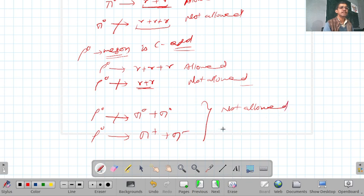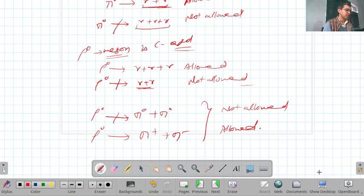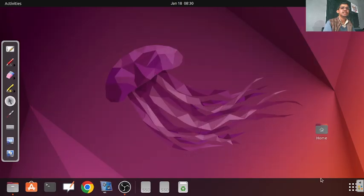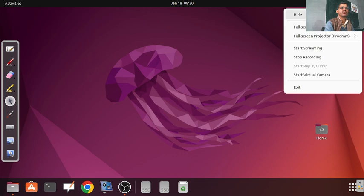Also, ρ⁰ does not decay to neutral pions but does decay to π⁺ and π⁻. These examples illustrate which decays are allowed and which are forbidden by C-parity conservation. In the next lecture, I will talk about G-parity.